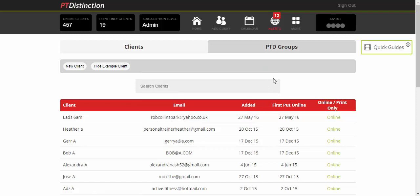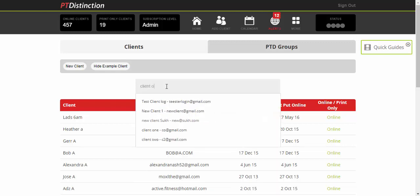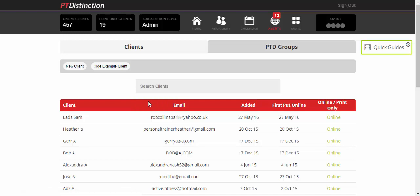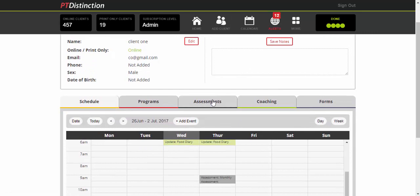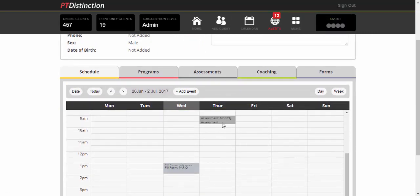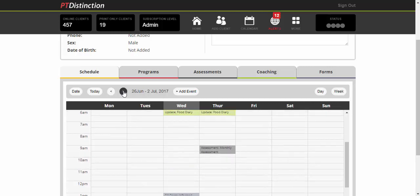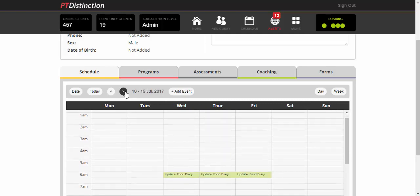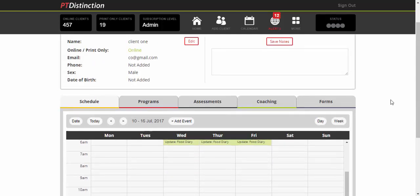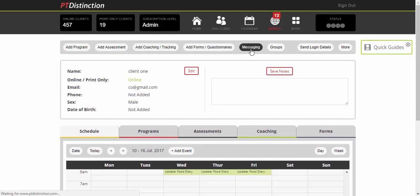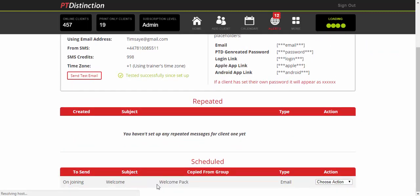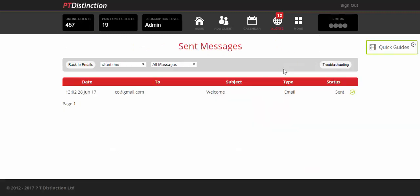Let's check out those clients by going to Search Clients. I'm going to go to Client One and into that client's individual dashboard. You'll see that in their schedule, they have a food diary, their monthly assessment, and their forms to fill in. If you scroll through, you'll see all the stuff you put in on a regular basis for them—more food diaries and assessments. Go into messaging and you'll see their messages are set up. Scrolling down, there's their welcome email that they got on joining. If you click on the sent box, you can see if it's sent—a little tick tells you the message is sent.